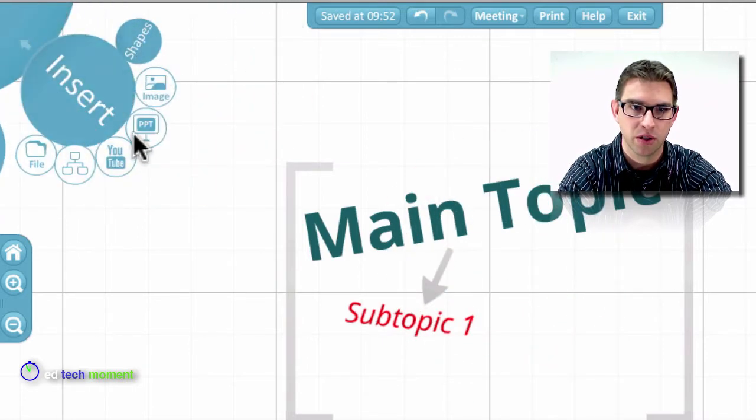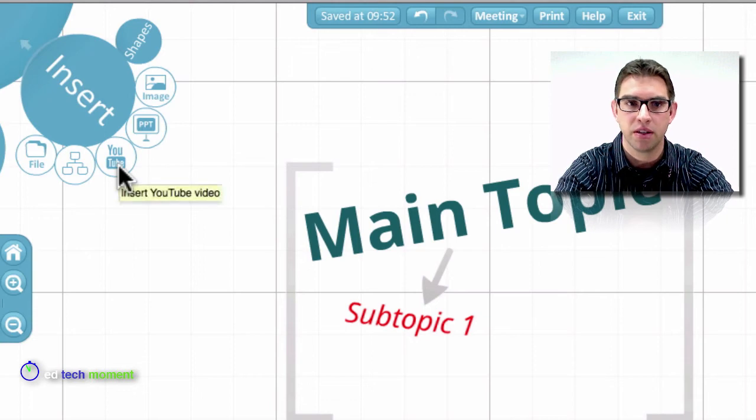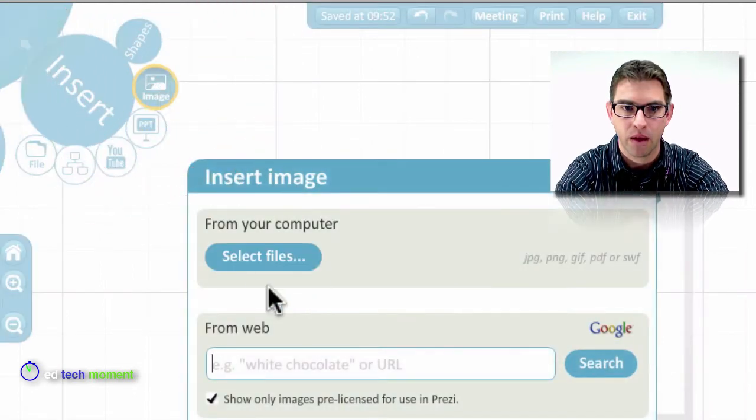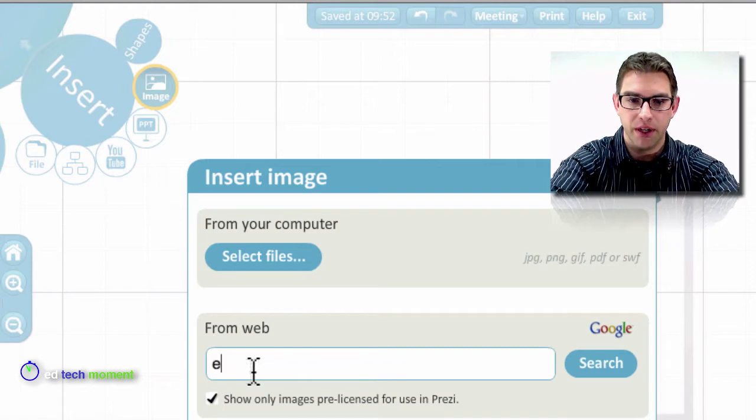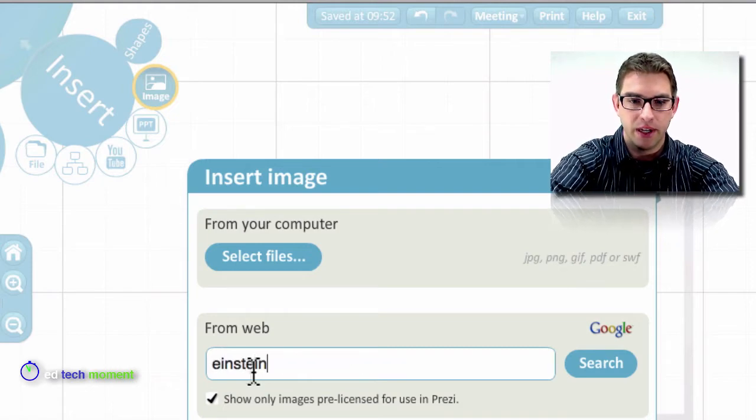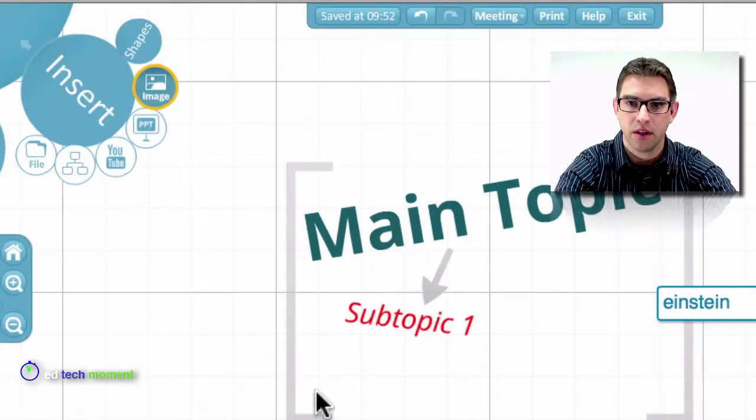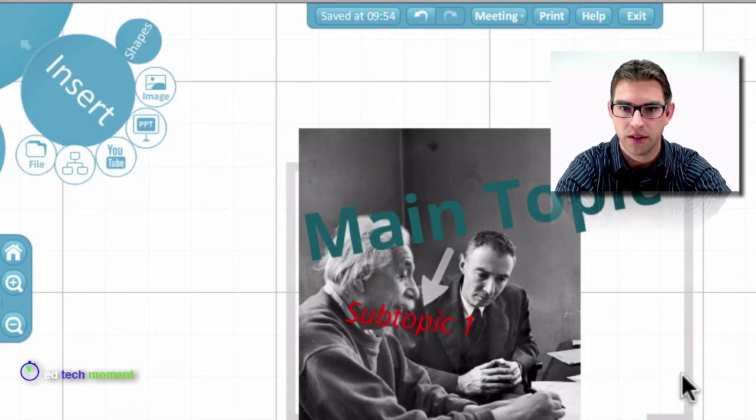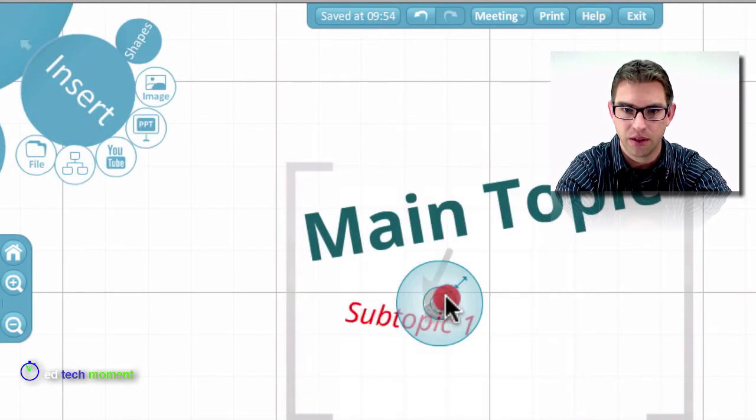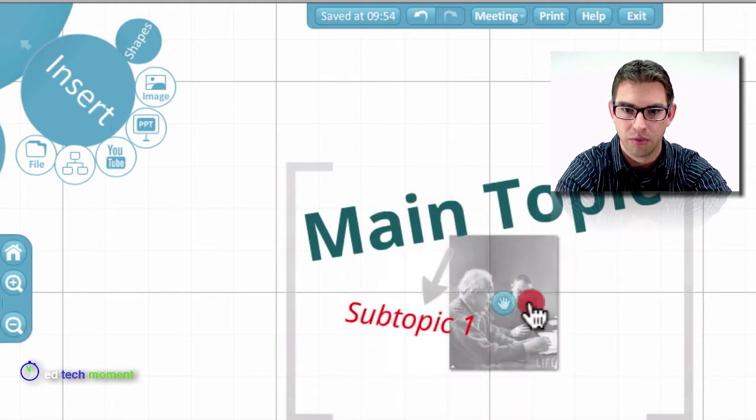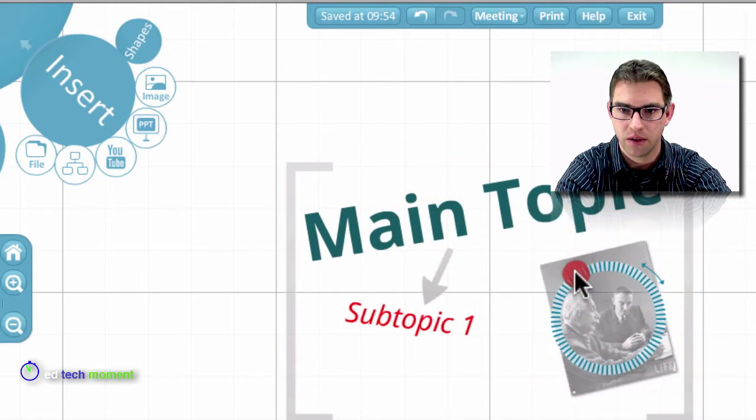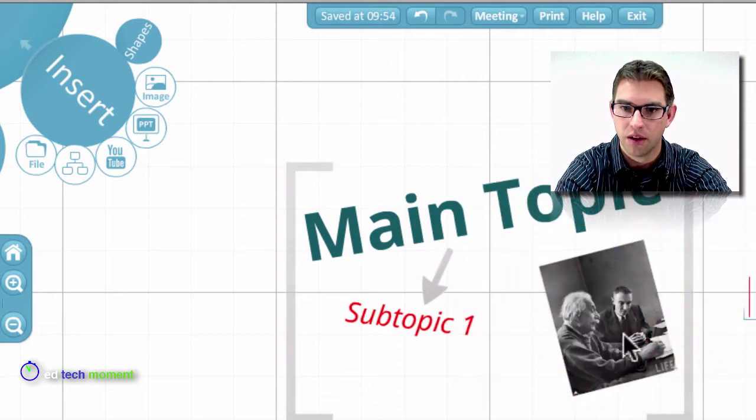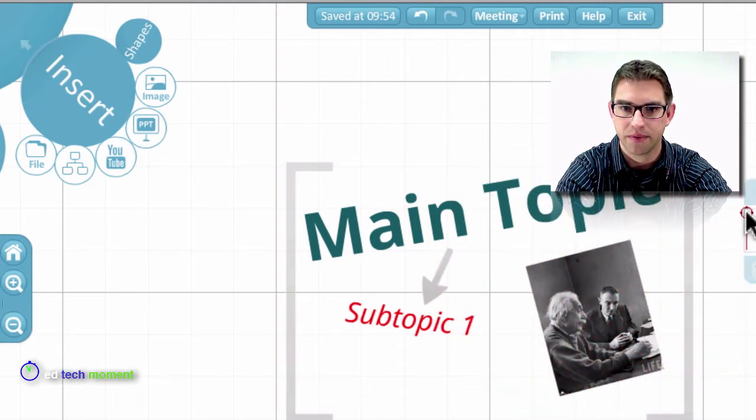Go back to my insert tool, shapes, images, PowerPoints, lots of fun things that you can insert. I can select files off my computer or I can search the internet. So I'm going to find a picture of Einstein. So there's my picture of Einstein that's been inserted. So I can scale it down, move it where I want it, rotate it around. And now I've got my picture in there.